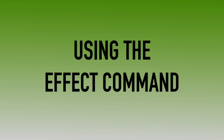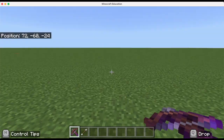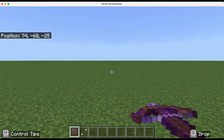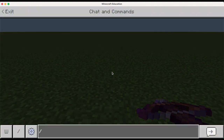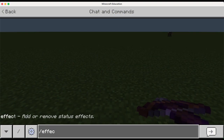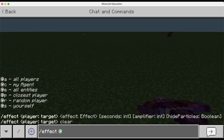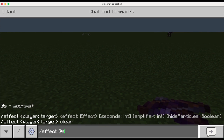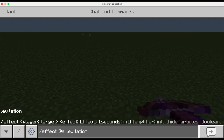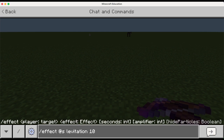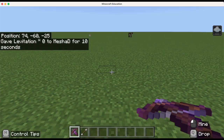Using the effect command — normally you can add effects to other people, but you can also add them to yourself. I'm going to bring up the commands and type 'effect @s' for myself. The effect I'm going to give myself is levitation. I need to add a time frame in seconds, so I'm going to add 10 for 10 seconds, and as soon as I hit return...